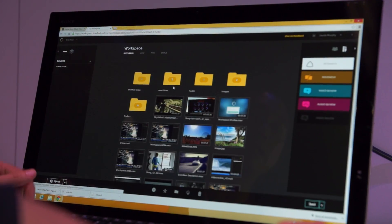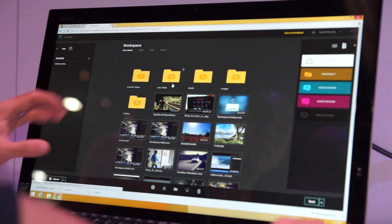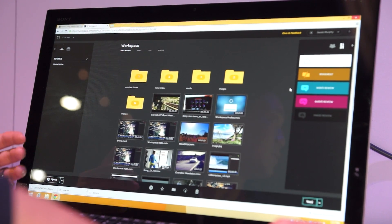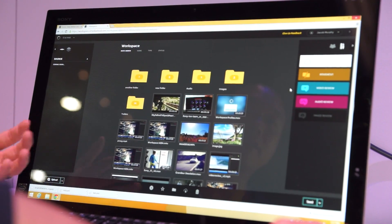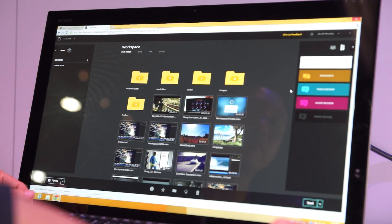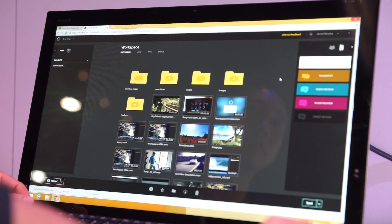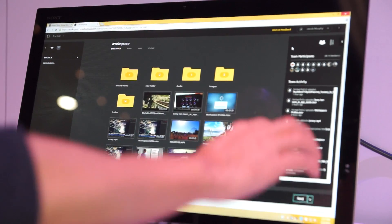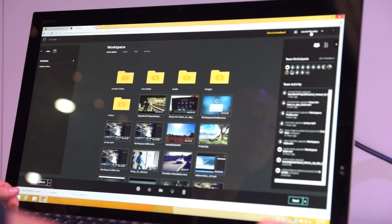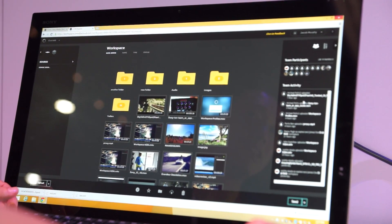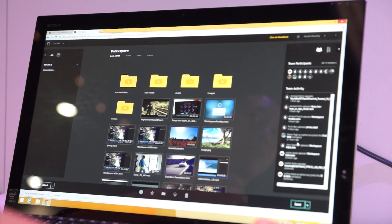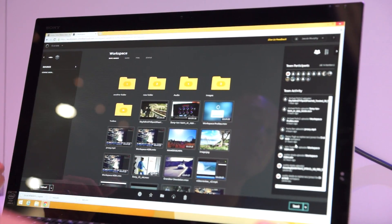this represents all the different videos that we've started to collect from our different users, and you can actually see the different activity in terms of each person uploading their content. So this is a great way for people to stay in touch and understand what people are doing within your team.